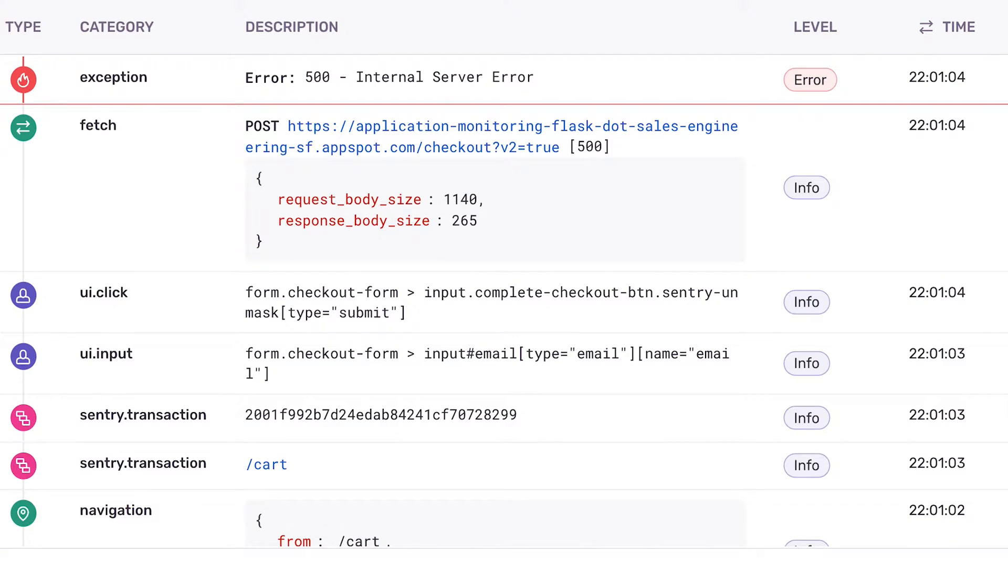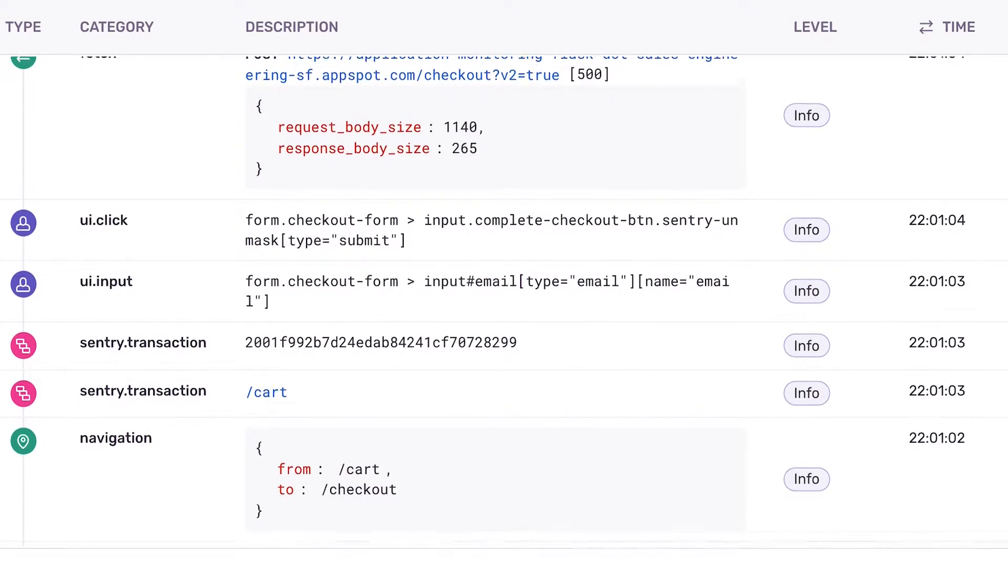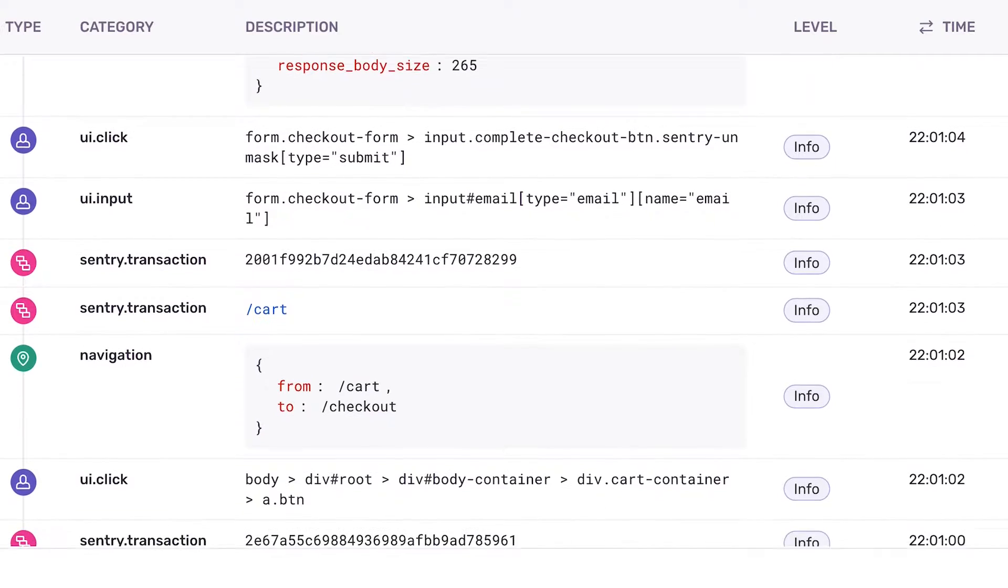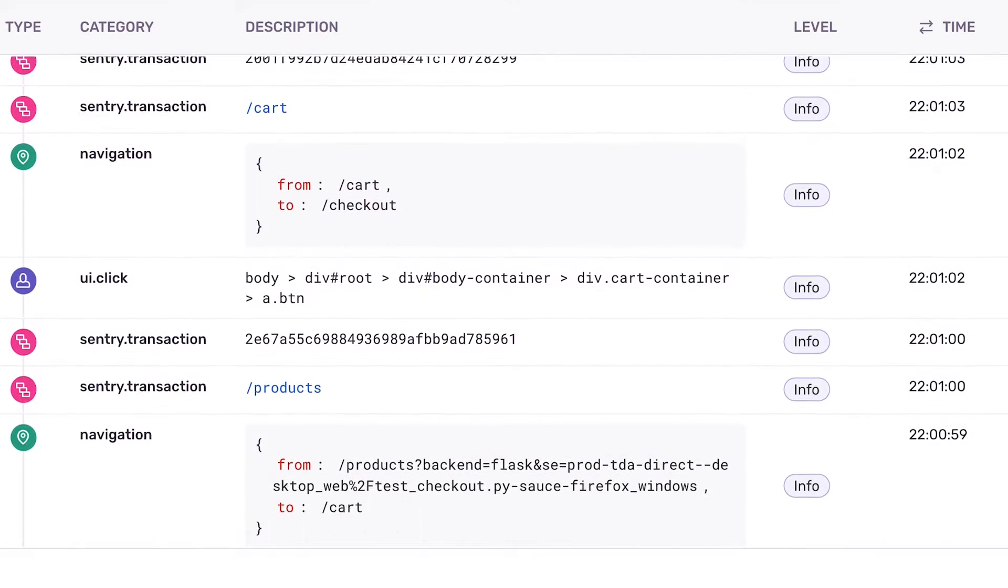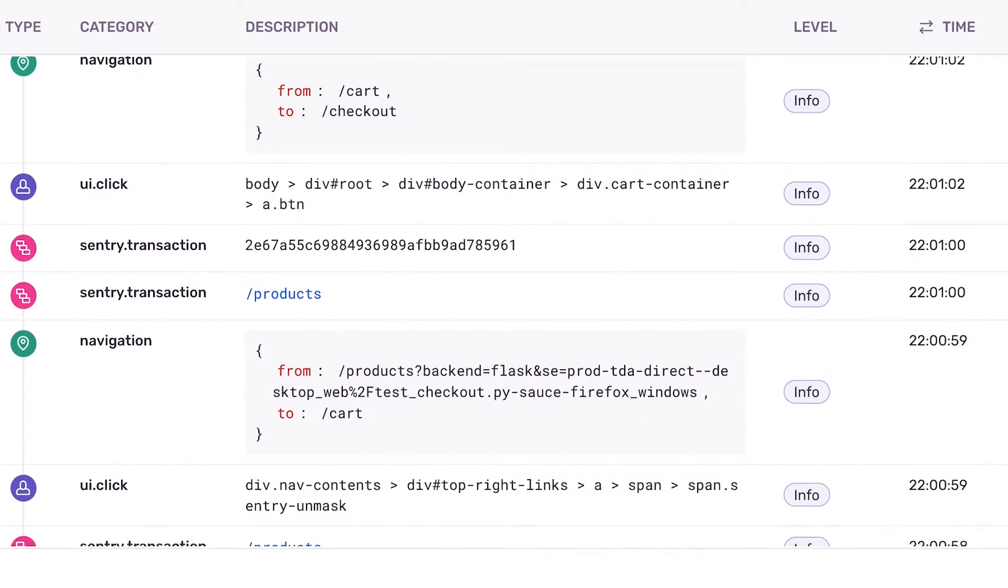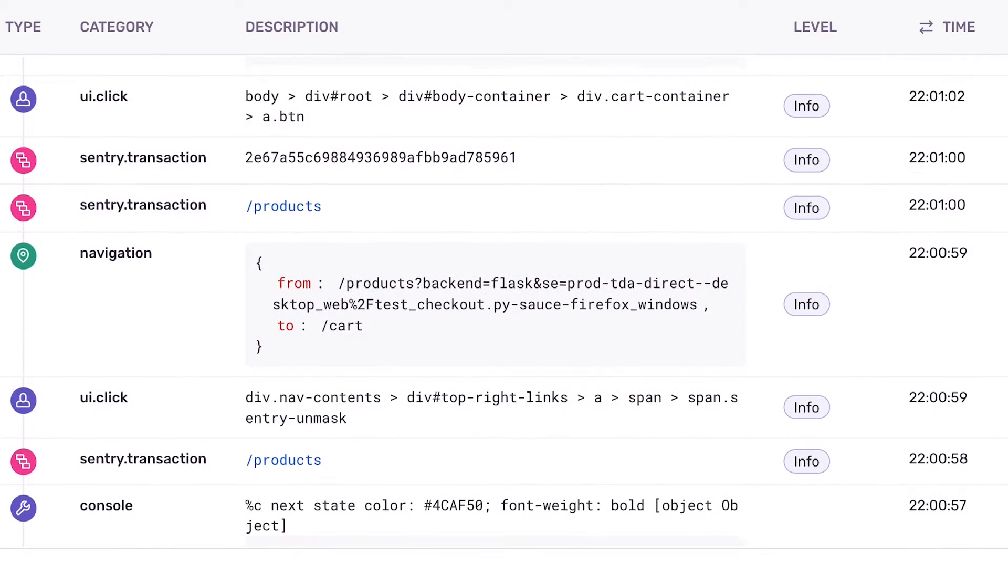Breadcrumbs are a trail of events that happened before an exception. These events contain rich structured data that provide additional insights over logs. These insights can include network requests, database queries, UI events, navigation changes, or even earlier occurring errors.